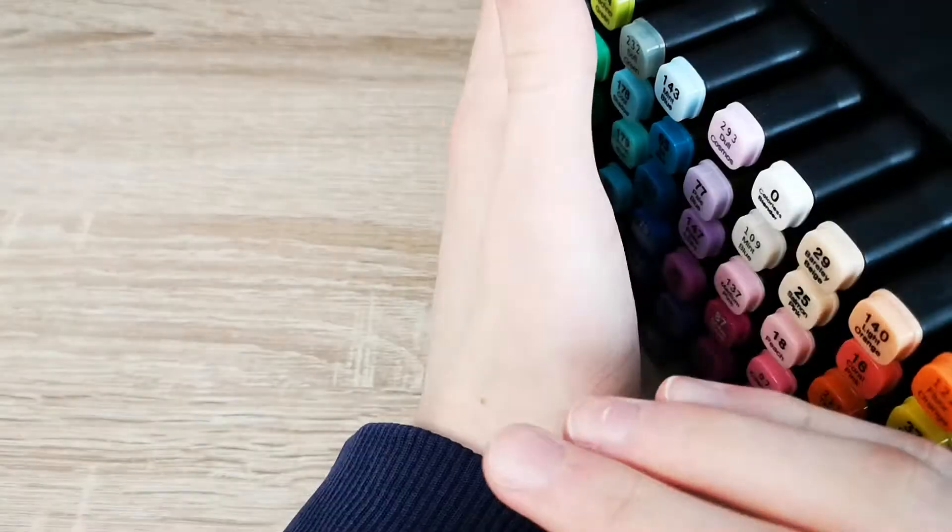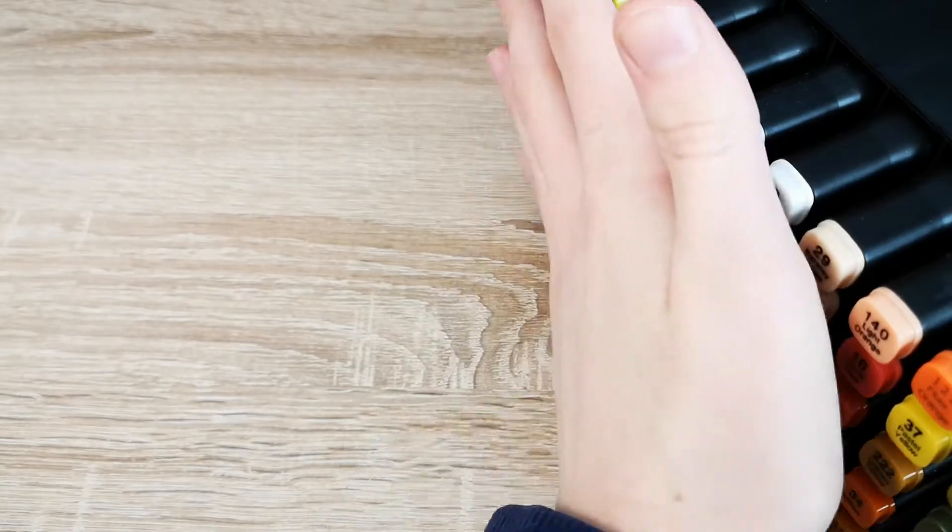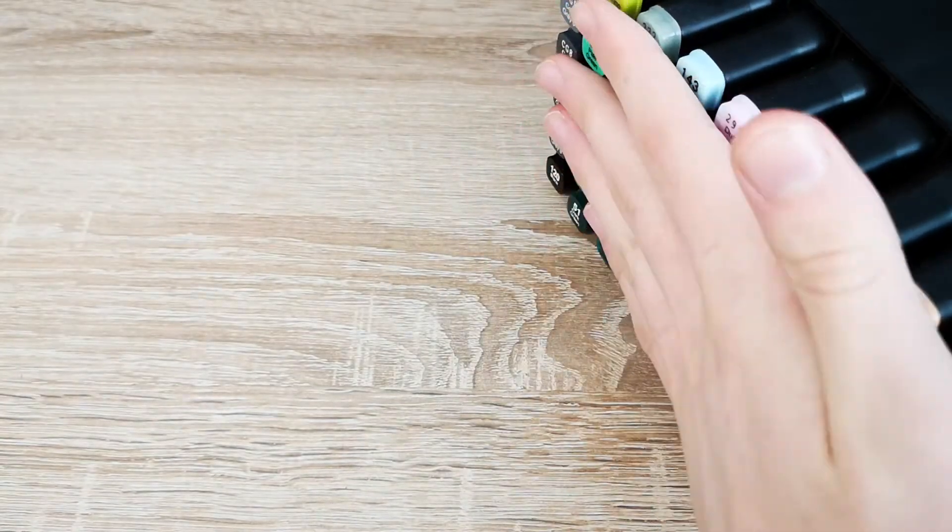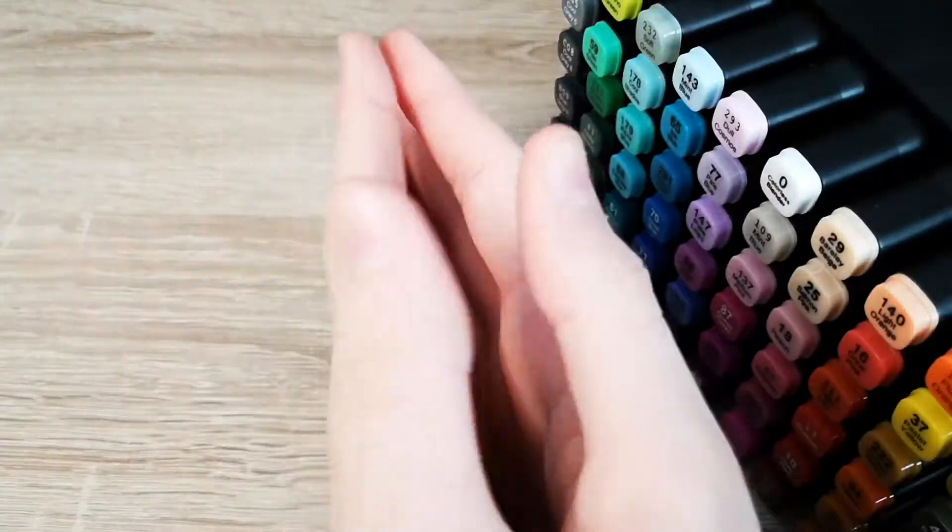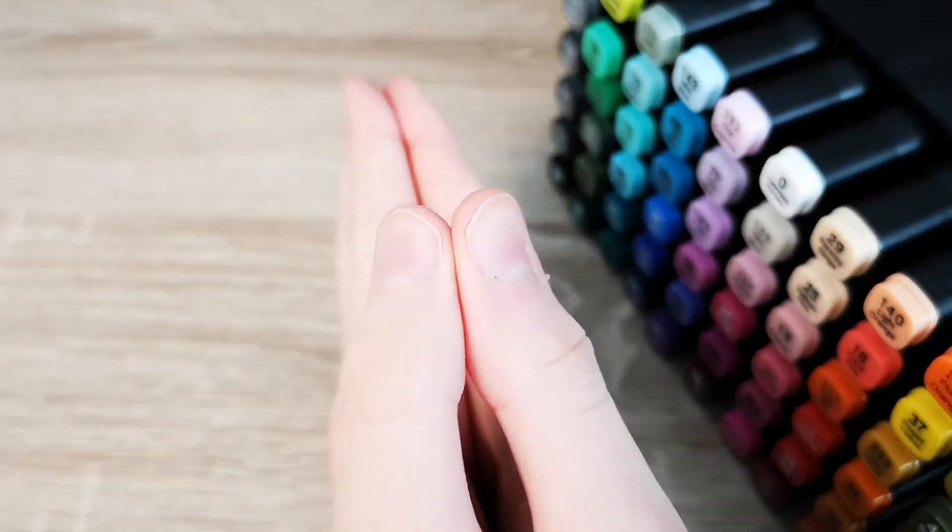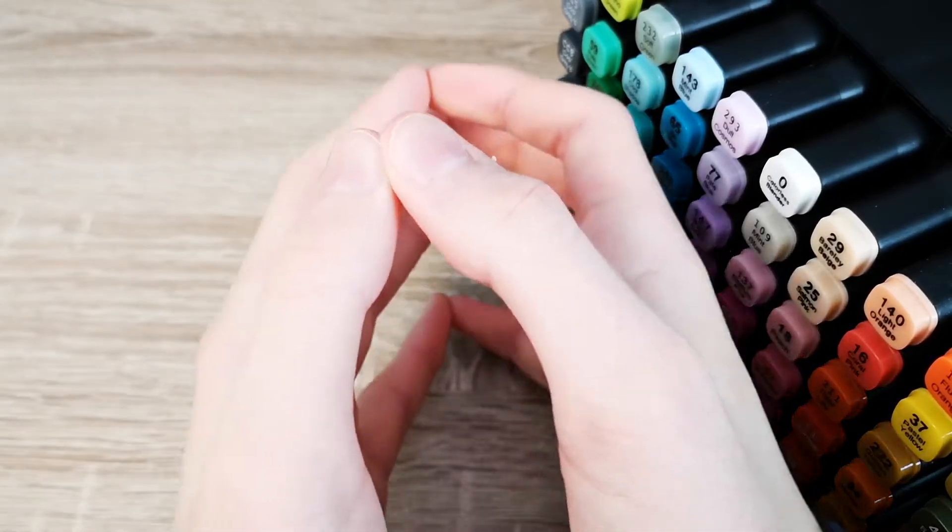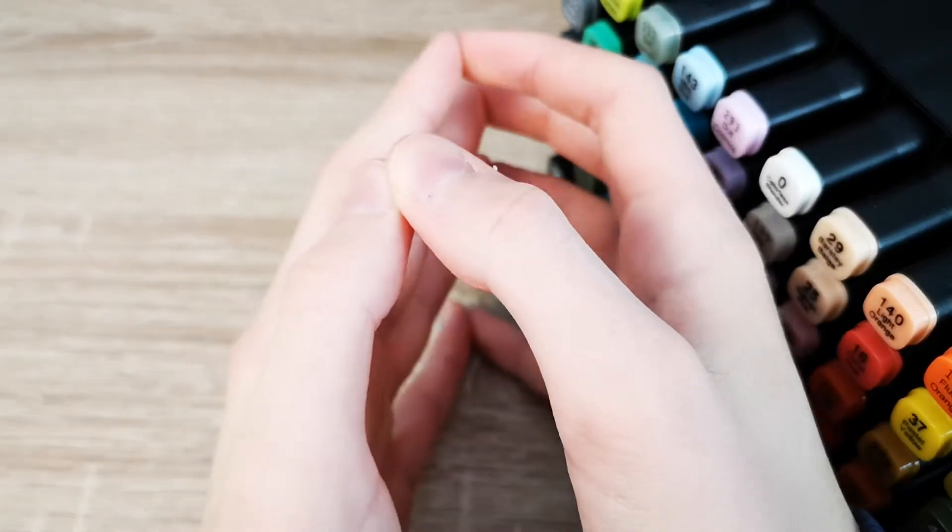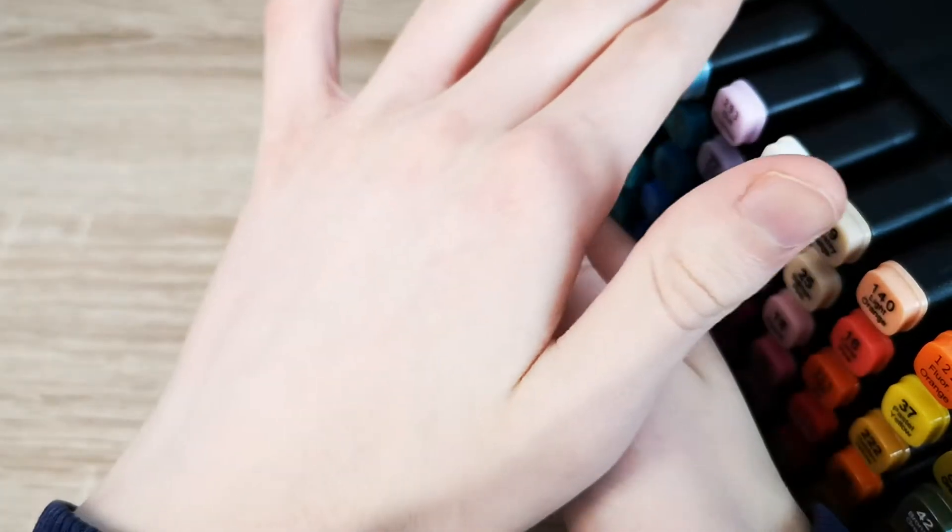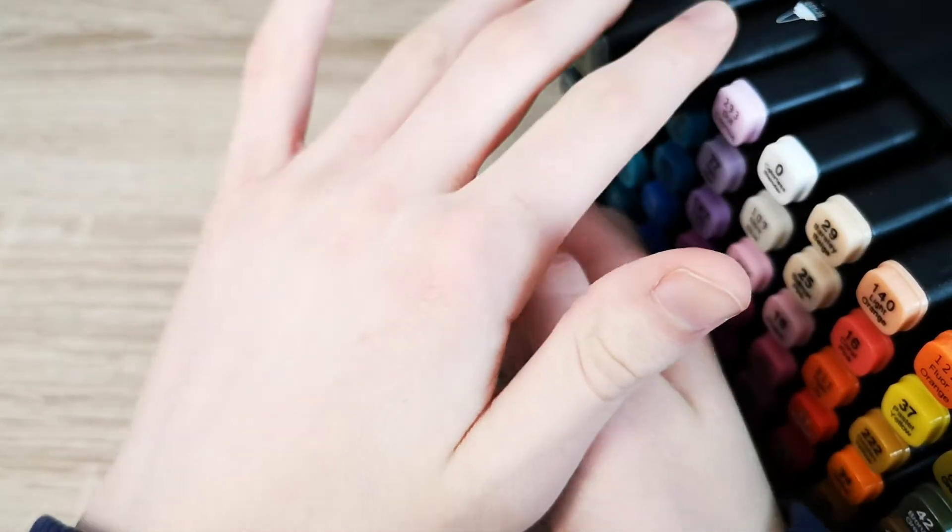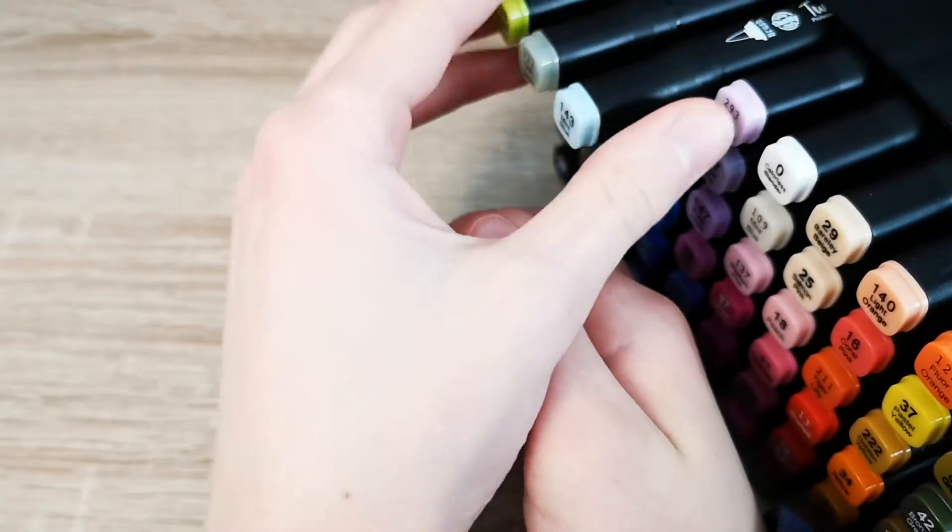We don't make mistakes, we have happy little accidents, Bob Ross. Okay whatever. So did you ever see a Copic marker and wonder what the fuck? Are you like, do you think I'm Bill Gates? Do you think I'm Bill Gates?